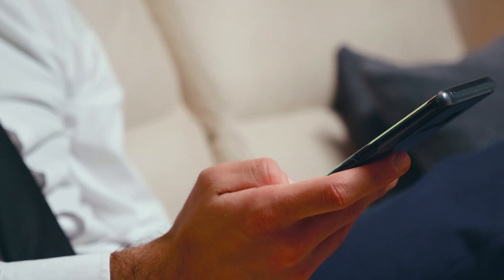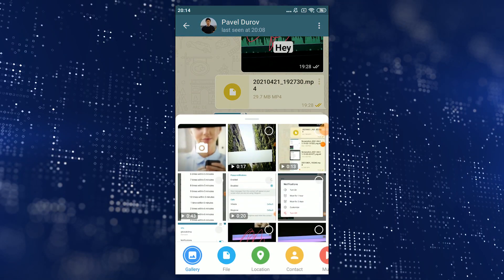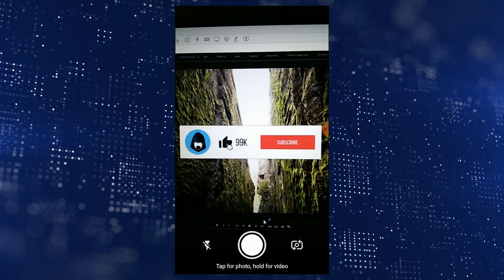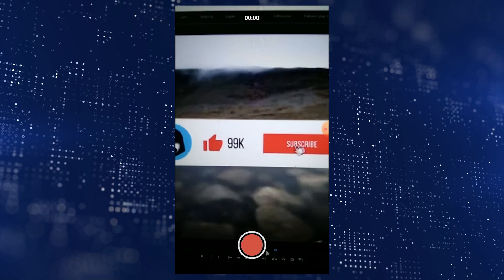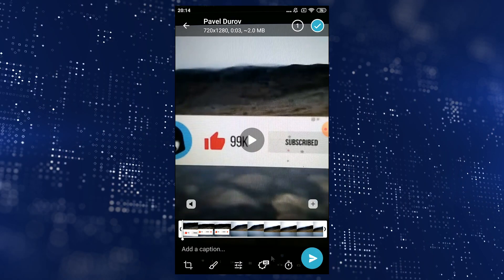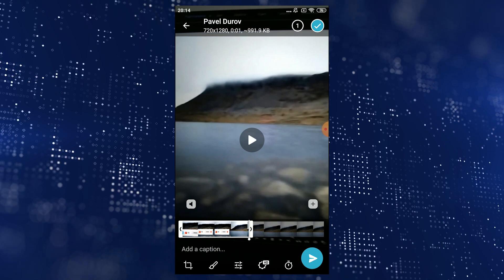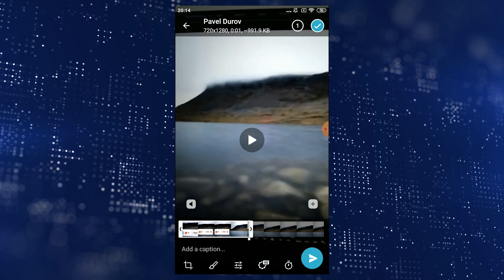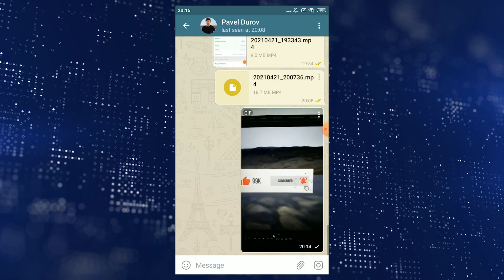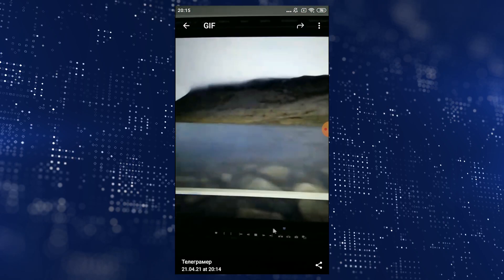Now let's talk about creating GIFs in Telegram on Android. To do this, tap on the paper clip in a chat, select the camera, and record the video. If you want, you can crop it as you like, and then to save it as a GIF, you have to turn off the sound by clicking on the speaker icon. After this, the video will automatically turn into a GIF file, and when you send it to your contact, it will play on loop.